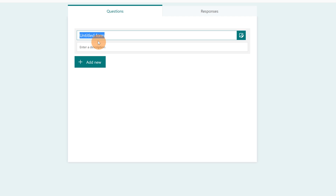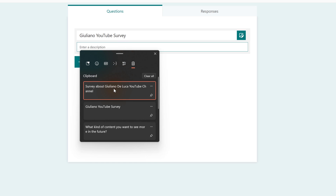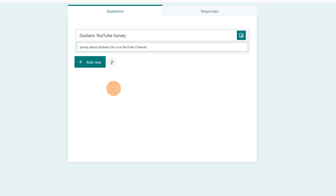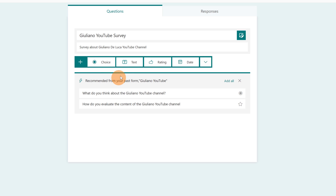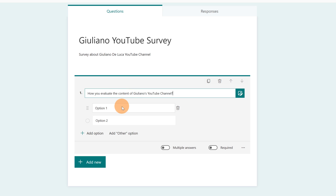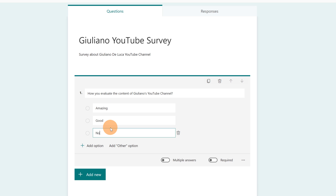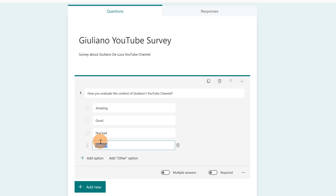I will click on the button New Form. Let's start to set the title — this would be 'Giuliano YouTube Survey' — a short description, and then I can start to create my survey. I'm going to click on Add New; this would be a choice question: 'How you evaluate the content of Giuliano's YouTube channel?' with options: Amazing, Good, Not bad, and Bad.